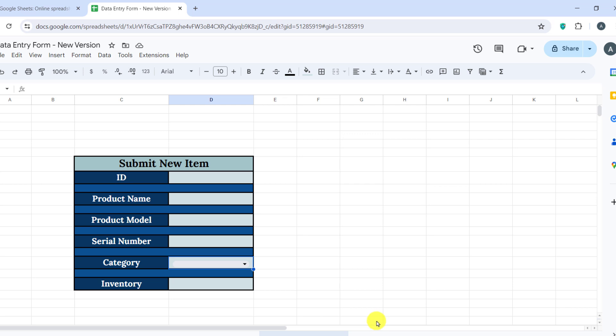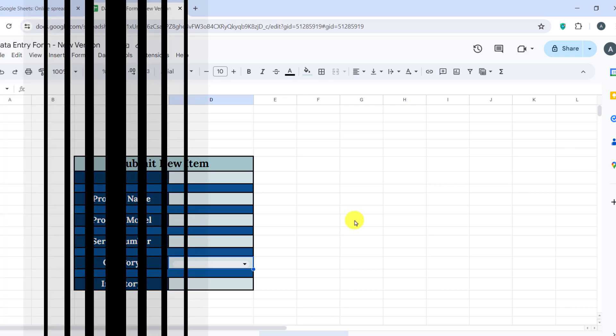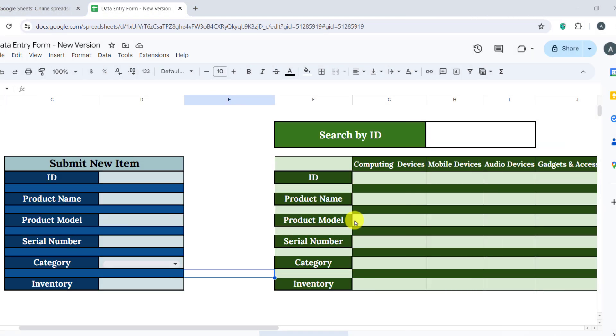Next, we'll create a form for searching an item based on its ID and apply some formatting to it as well. Alright, both forms are ready.